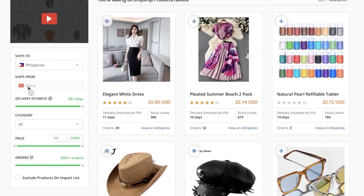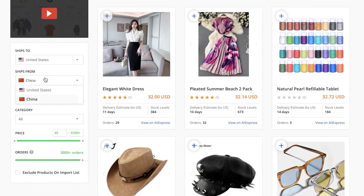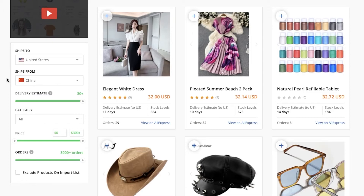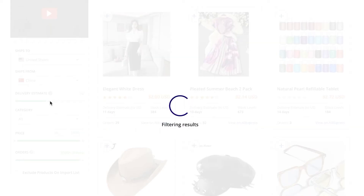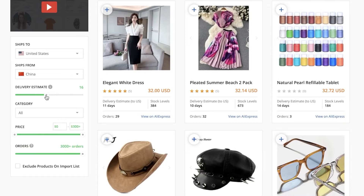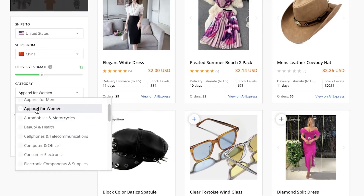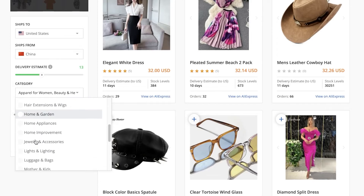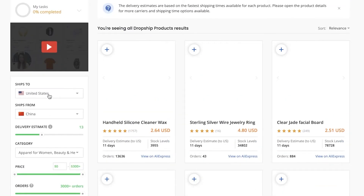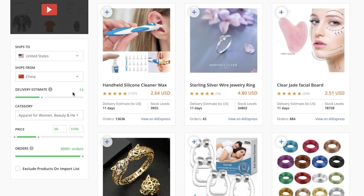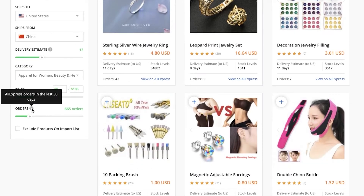On the left side of your screen, you have filters. For example, you can set it to ship to the United States and ship from China for lower product costs, or ship from the United States for lower shipping costs — depending on the delivery time you want to commit to your customers. Let's say I want a delivery time of around 13-16 days. Then I'll select a category such as apparel for women, and I can also add jewelry, accessories, and beauty. For pricing, I'll set everything under $100.